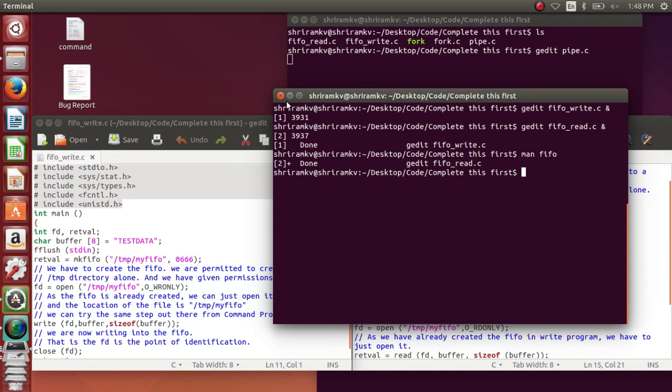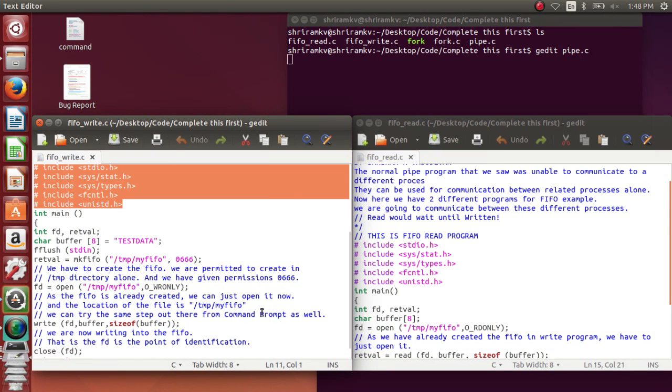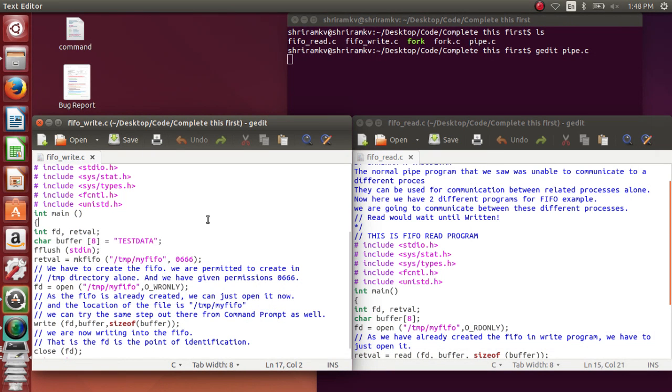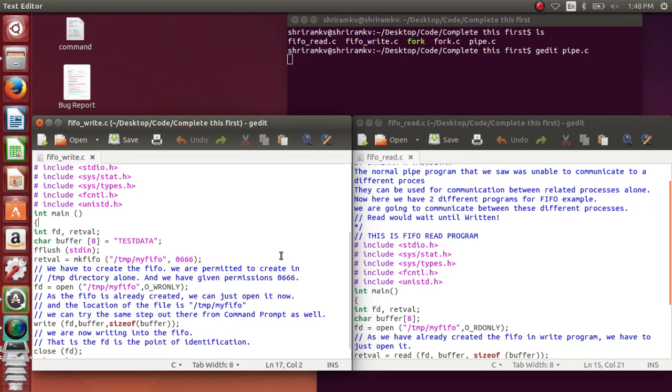Man is the manual page that is available online, that is available in every Linux machine for you to refer something on the go or on the fly. Now what is the content that I am going to share with another file is available here in the buffer. Test data is the content that I am trying to share with another file through the FIFO or named pipe.